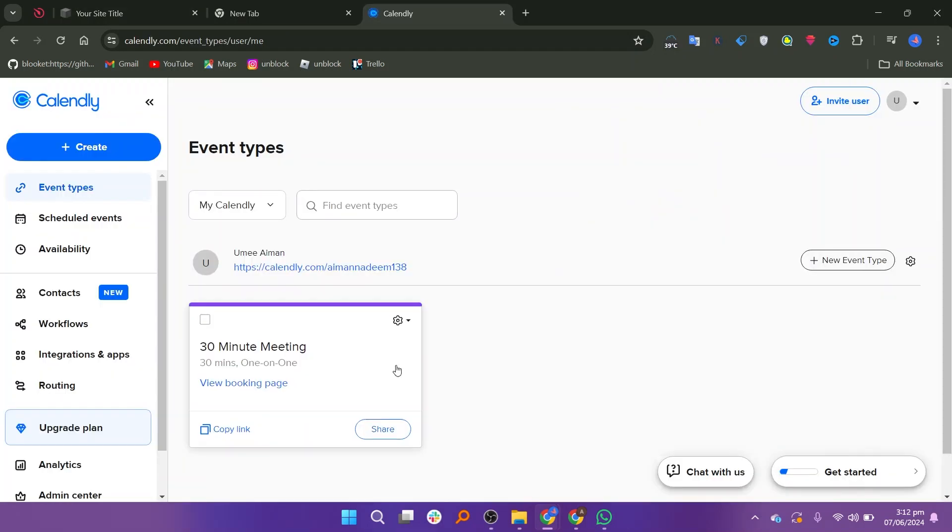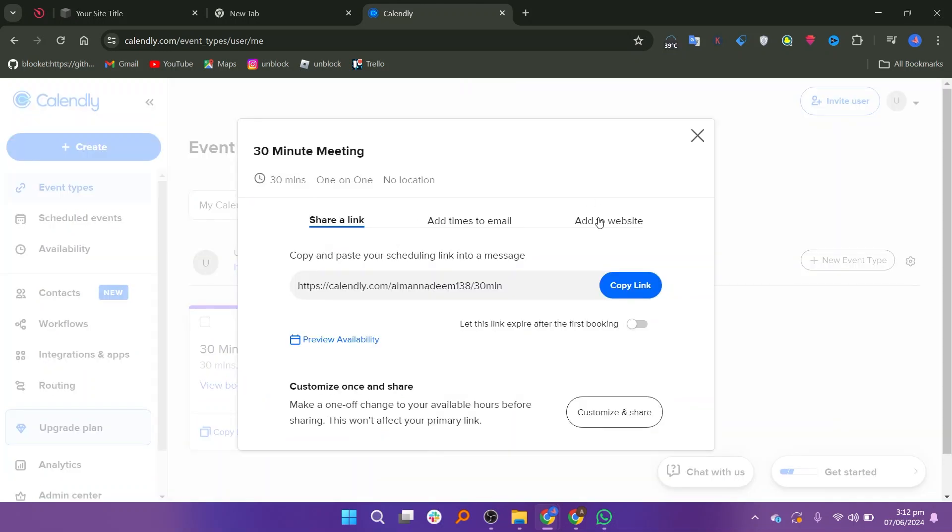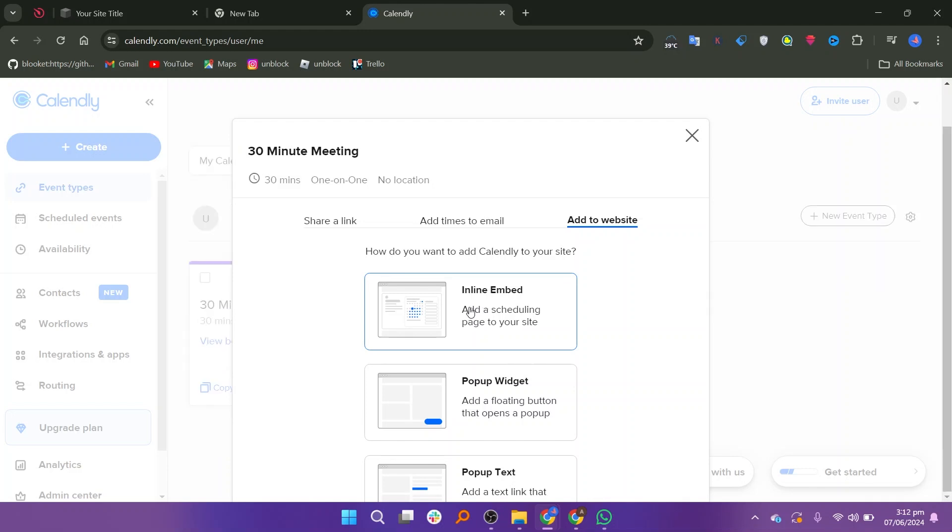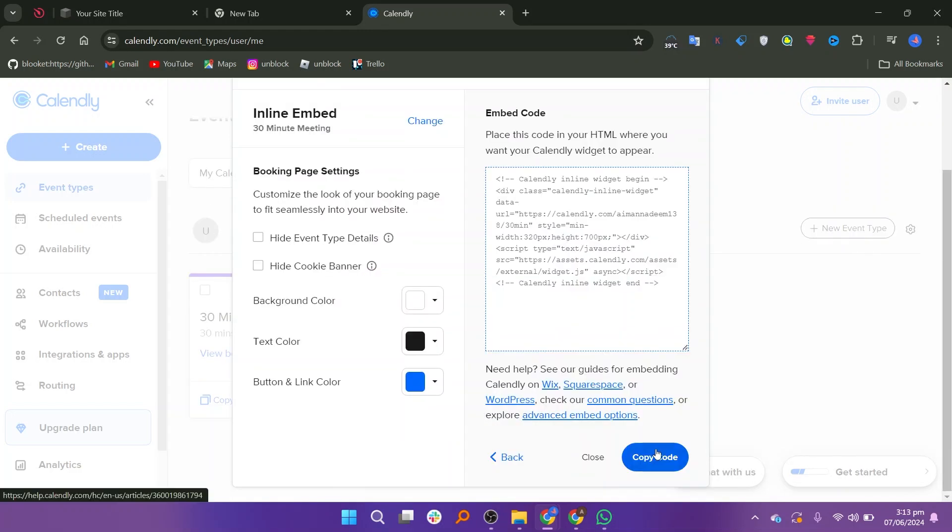Now open a new tab and go to your Calendly account. In Calendly, click on the Share button. From the Sharing Options, click on Add to Website. Here you will see several options for embedding Calendly. Select Inline Embed or any other option that suits your needs. Once you have selected the embed type, copy the provided code.